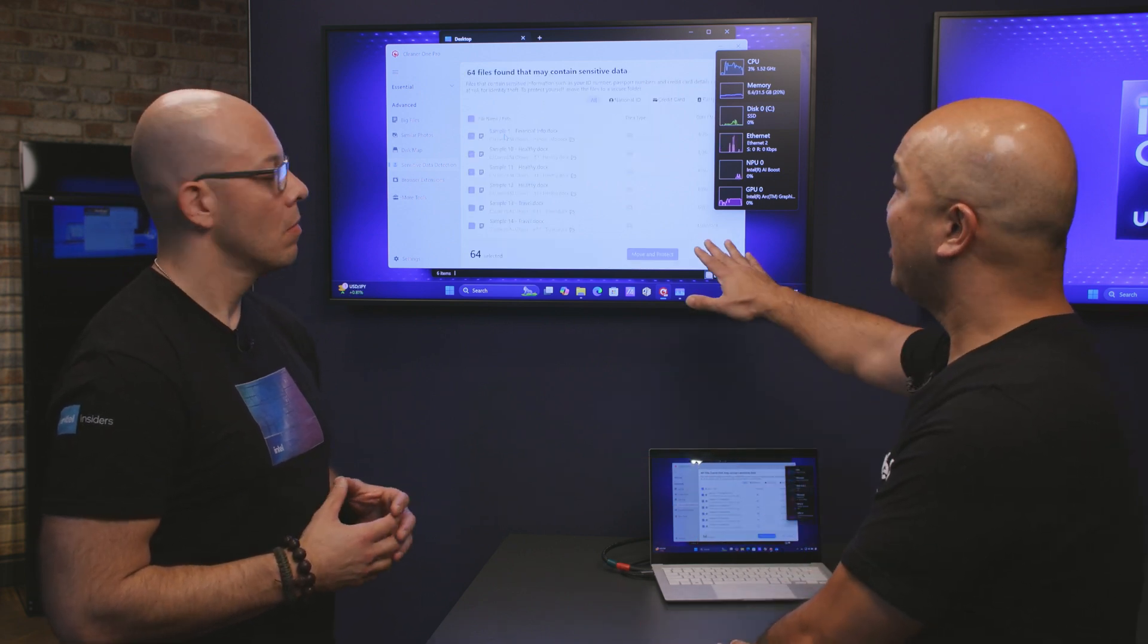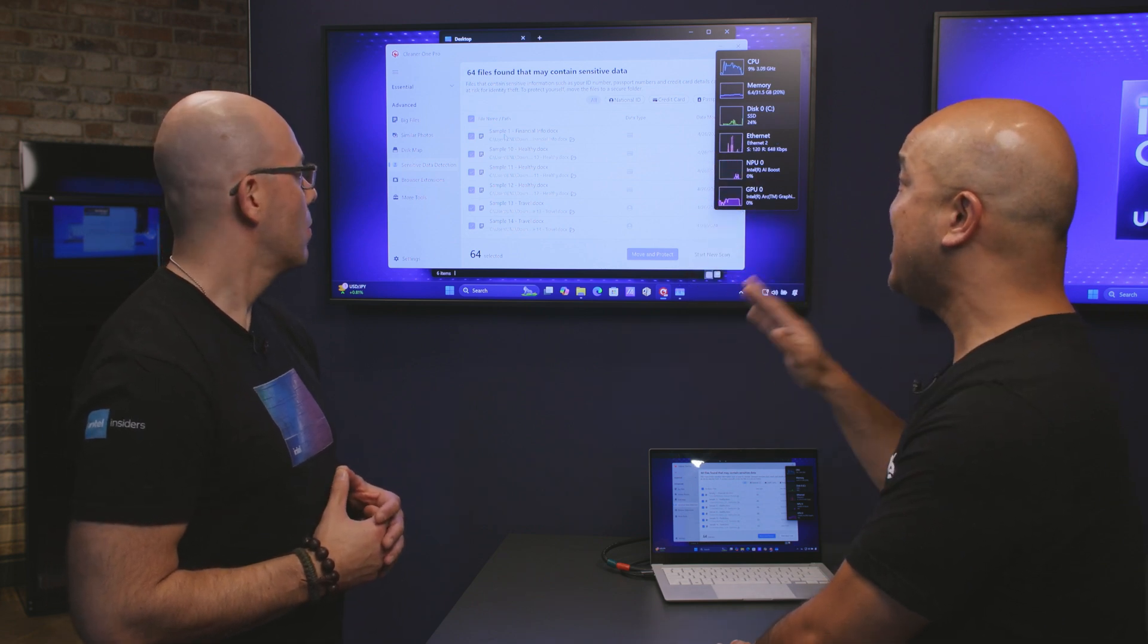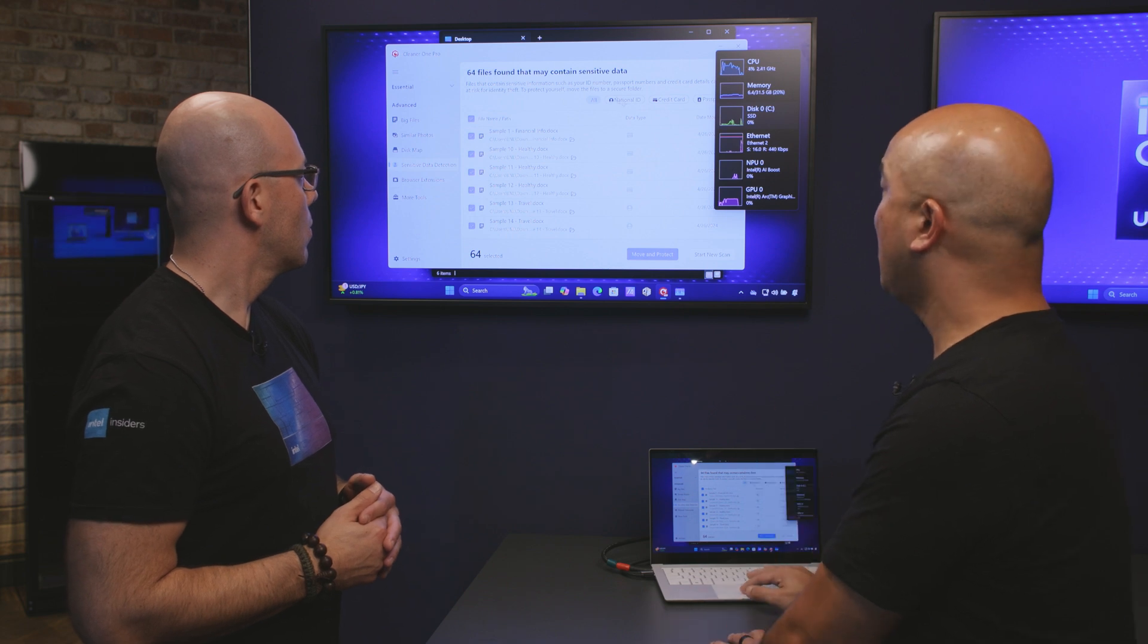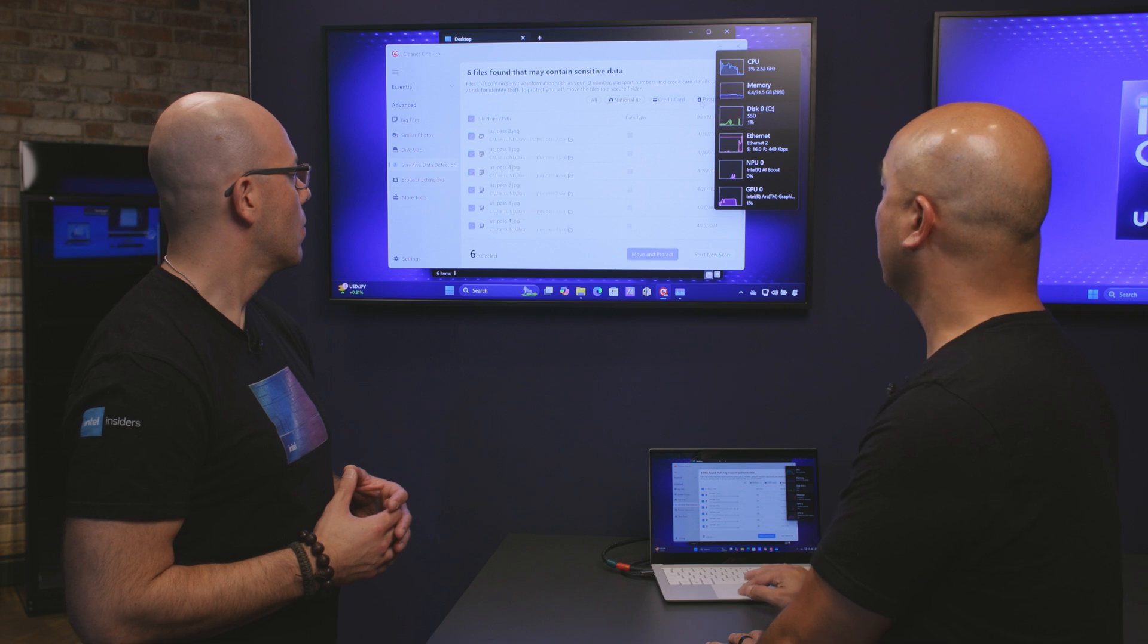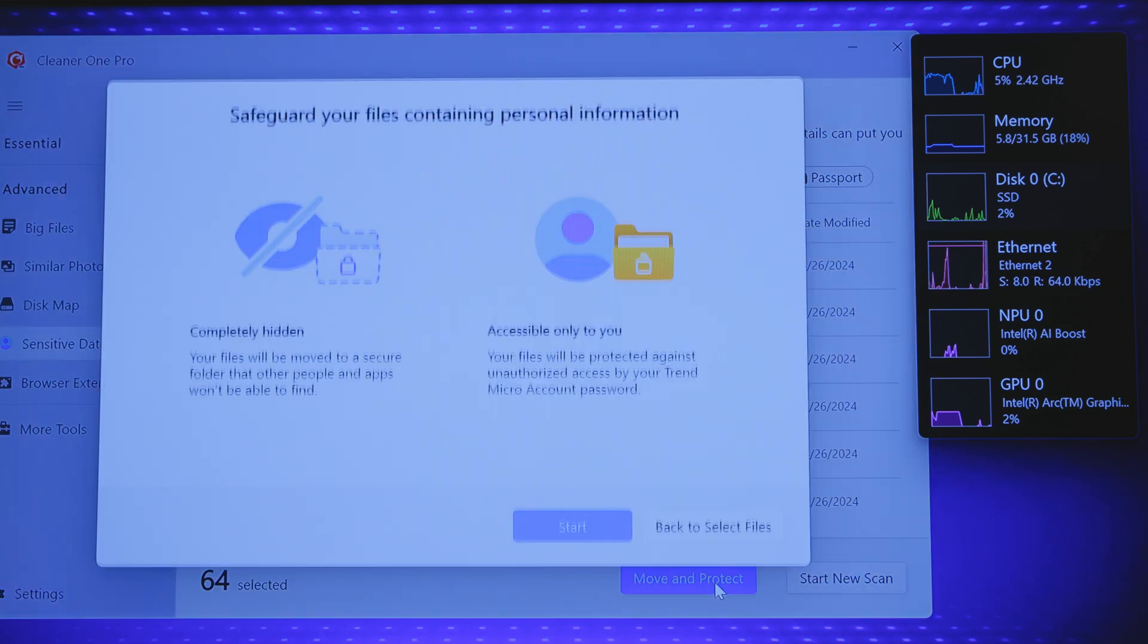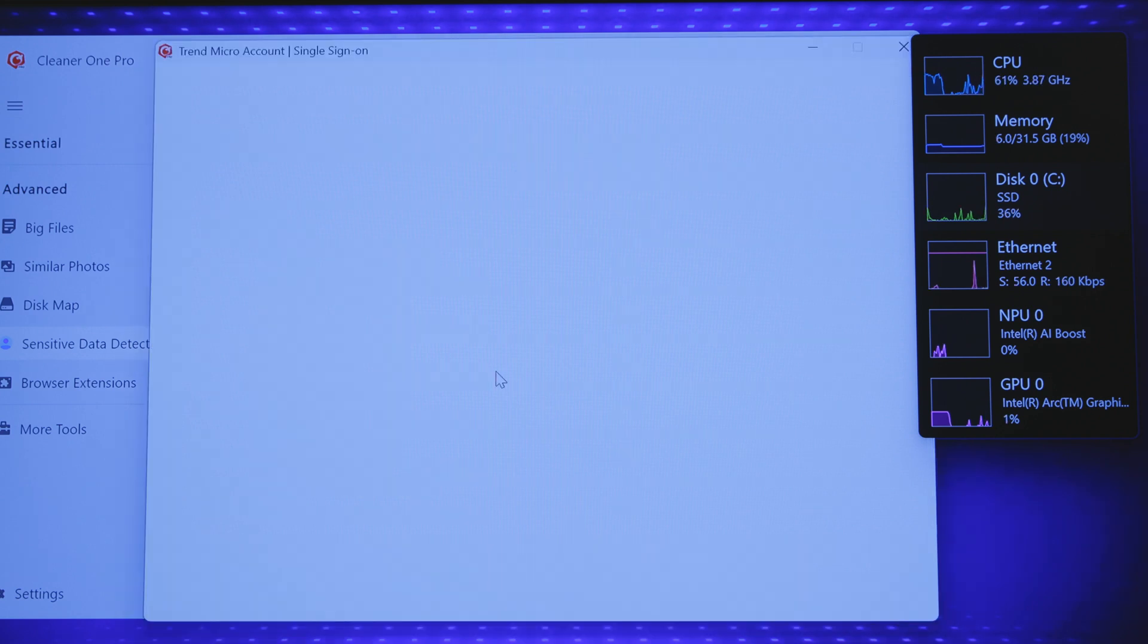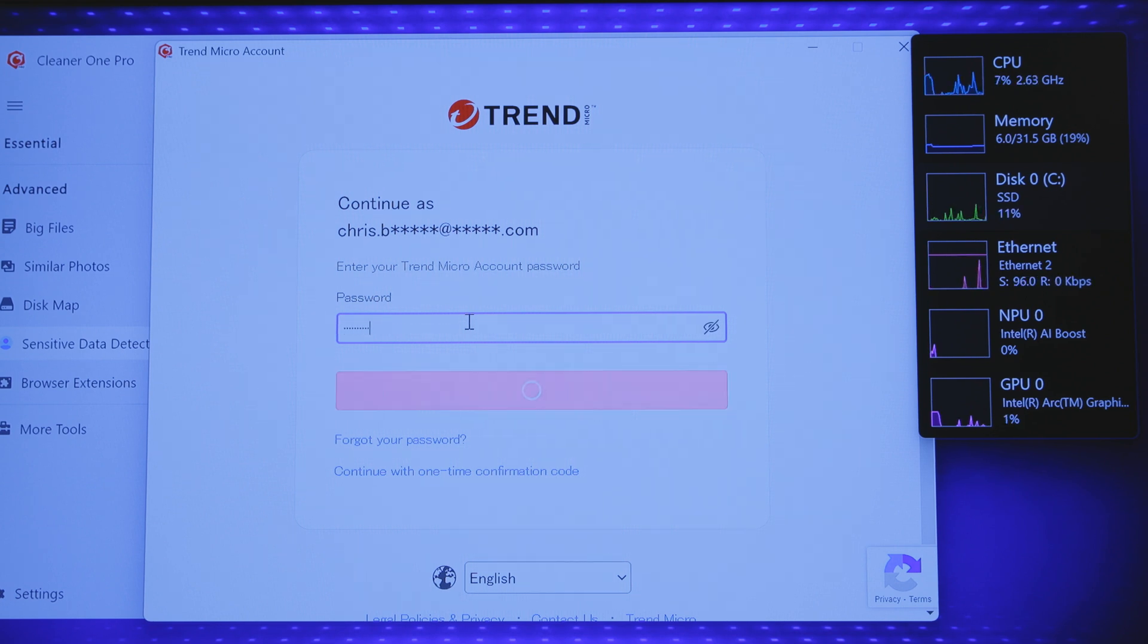So now that the scan is done you can see that it's found 64 files that may contain sensitive data and we can sort that. Right now it's just showing all of them. We can sort it as national IDs, credit cards or passports. So let's take all these and let's move these to a secure and encrypted folder so we can keep those safe. So if someone were to access our PC they wouldn't even be able to get that without our password because now that we've put it into a secure folder it requires your Trend Micro password to get into that folder.